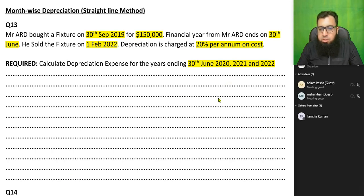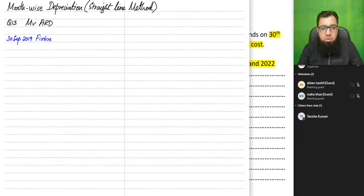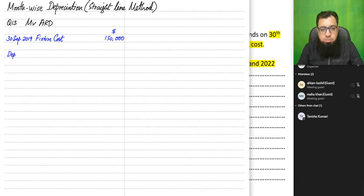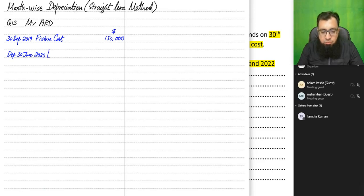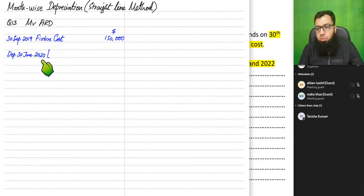We bought the asset on 30th September 2019, and the cost of the furniture was 150,000. The first year is ending on 30th June 2020. We need to count the months from 30th September till 30th June. Since we bought the asset on 30th September, we haven't used it in September — asset usage starts on 1st October.